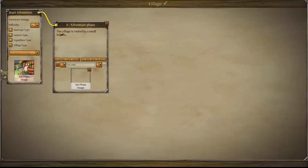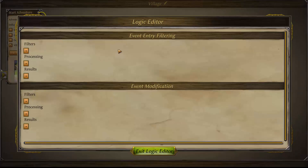As you can see, we've got the 'enter logic editor,' 'add new output,' and we can change images. We'll look at the logic editor first. This is where you set your prerequisites for any event or phase to appear. When it's in the first phase, it applies to the whole event. We've got event entry filtering and event modification: filtering is where you set prerequisites, and modification is where you set the consequences or actions of that particular event phase.